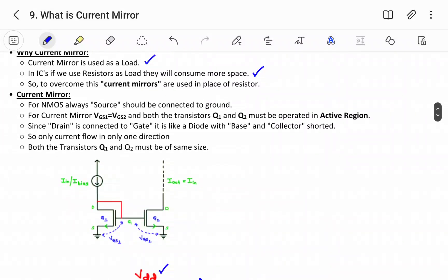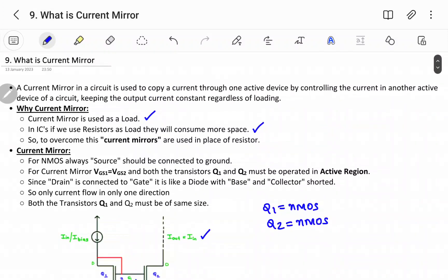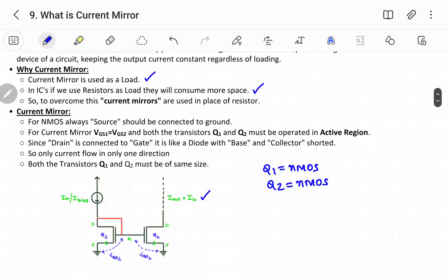Now observe the figure of a current mirror, which contains two nMOS transistors connected back to back. Transistor Q1 is nMOS and transistor Q2 is also nMOS. For nMOS, the source is always connected to ground. The drain and gate of Q1 are shorted, carrying the input current I_in, also called I_bias. The output current I_out equals I_in.